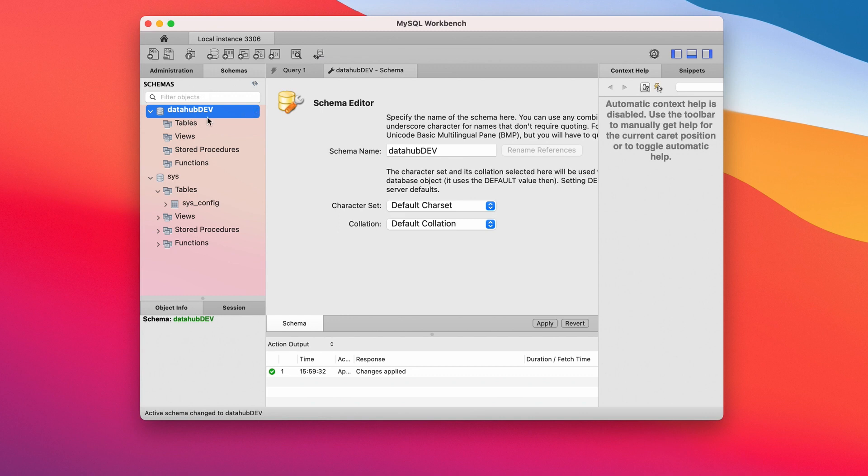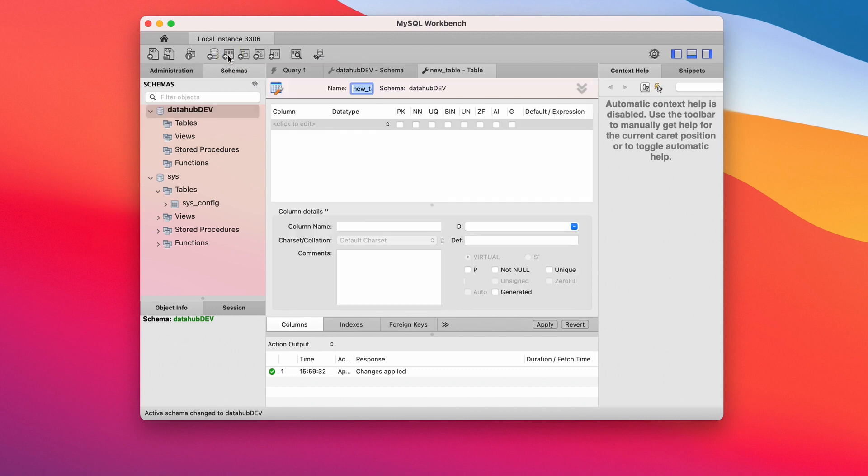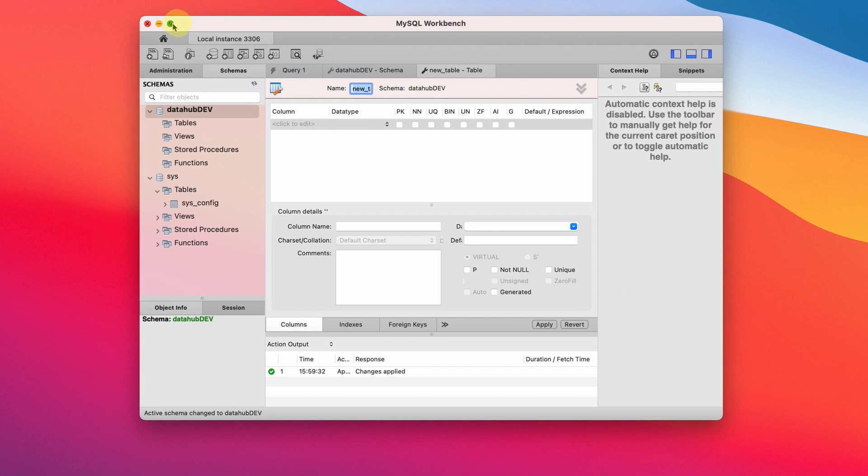Now let me show you how to create a table. Click this, create a new table. Let's define our table. Maximize this first so we have enough space.